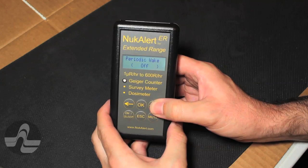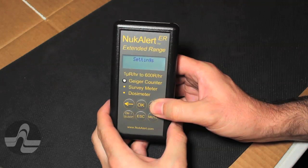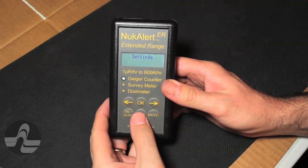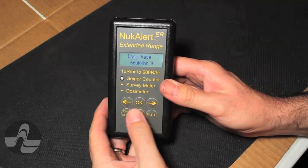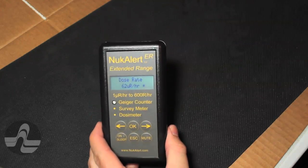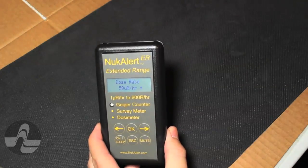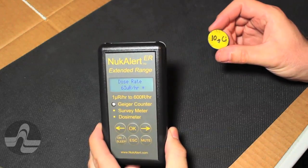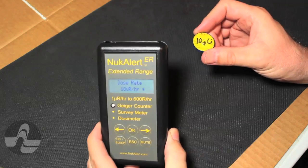The menu also includes battery voltage, automatic wake-sample-sleep configuration, and the settings menu of more advanced configuration options. The escape key takes us back to the home screen showing present dose rate.